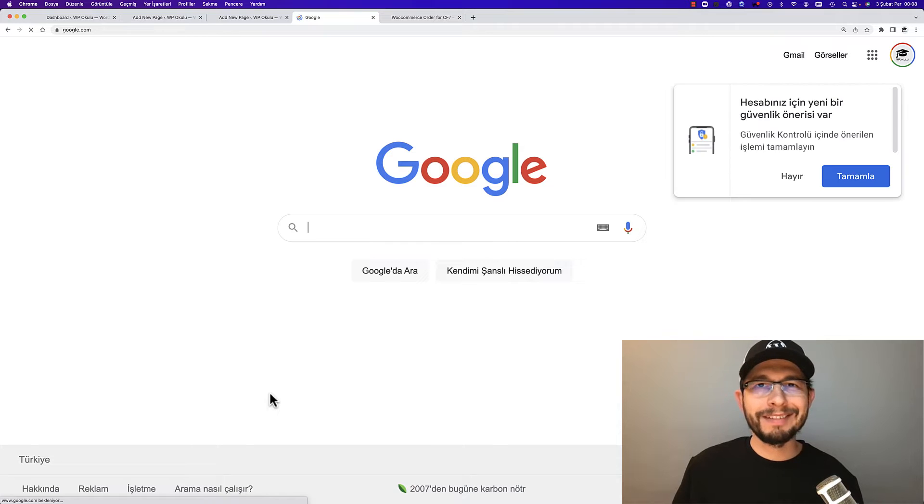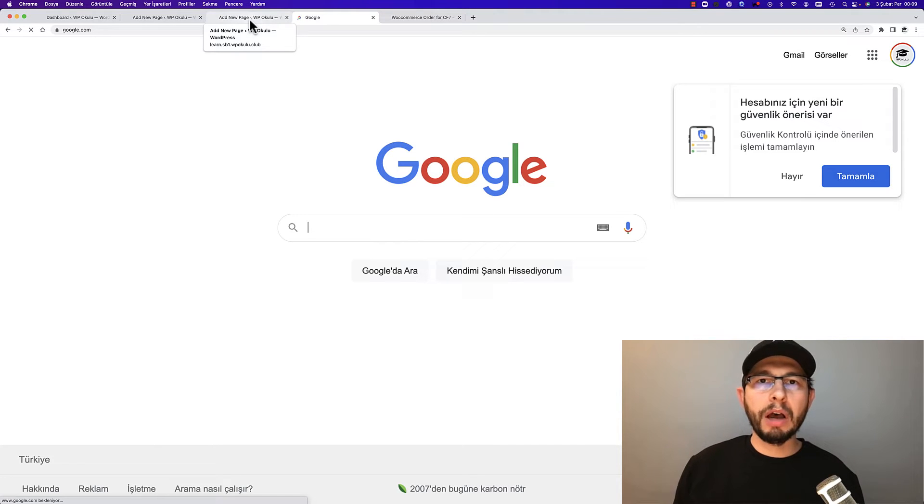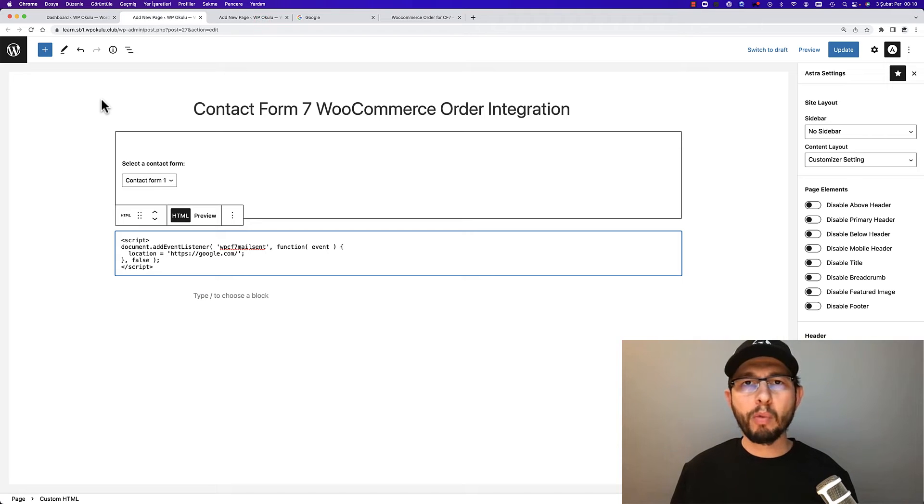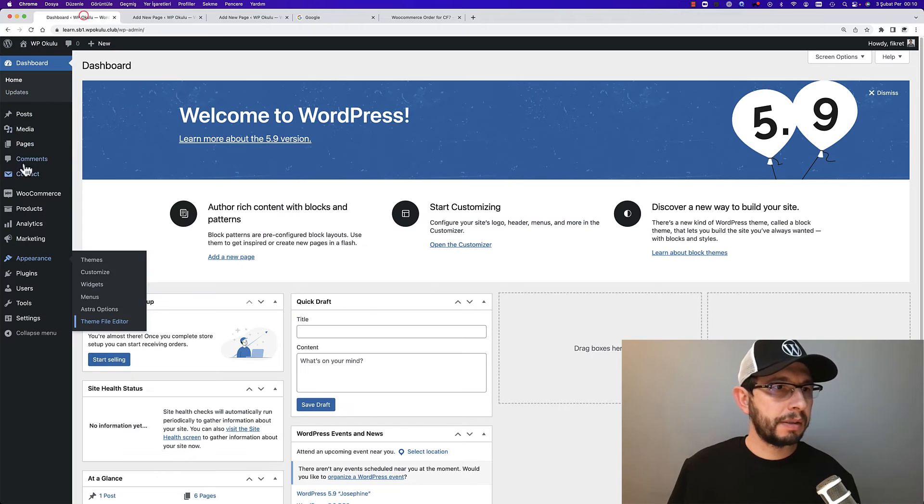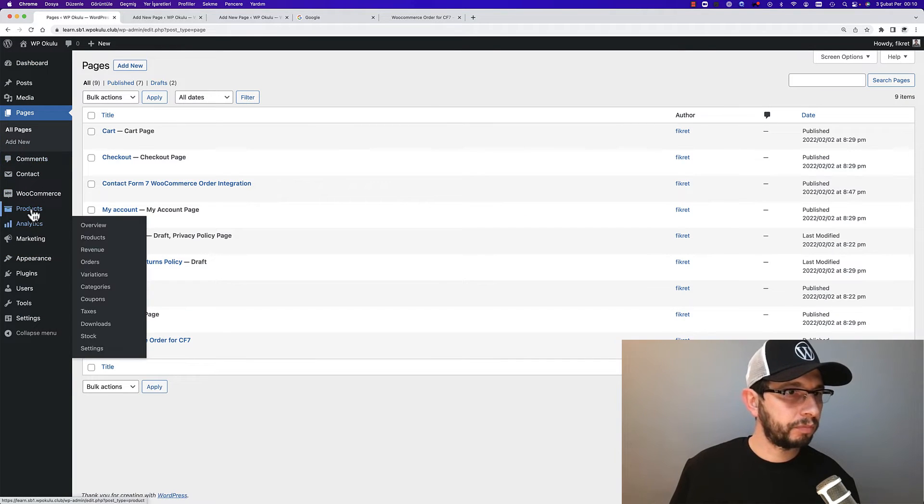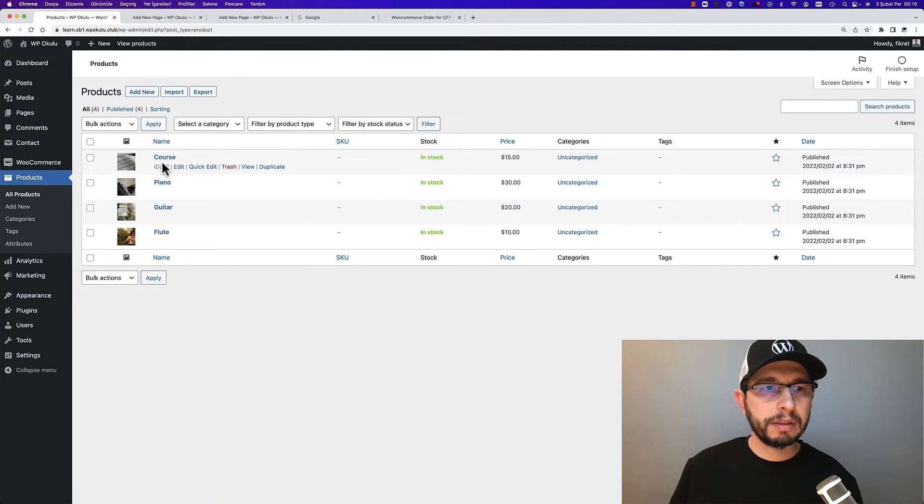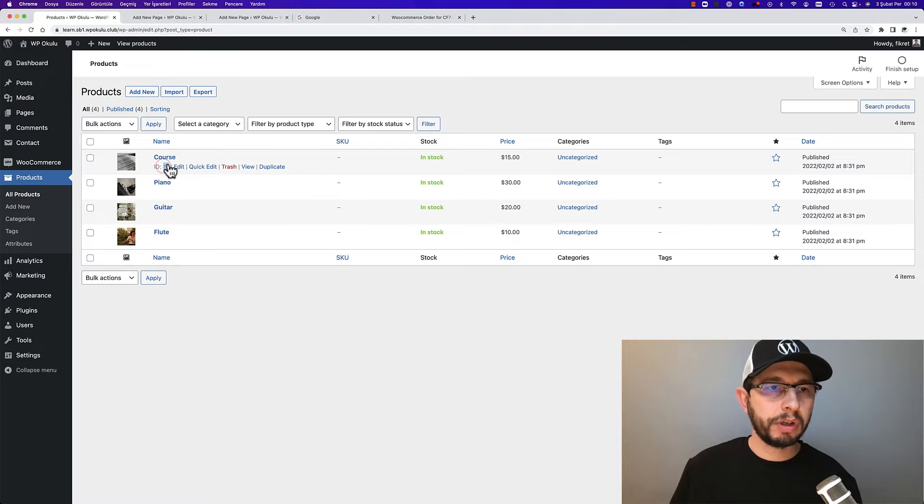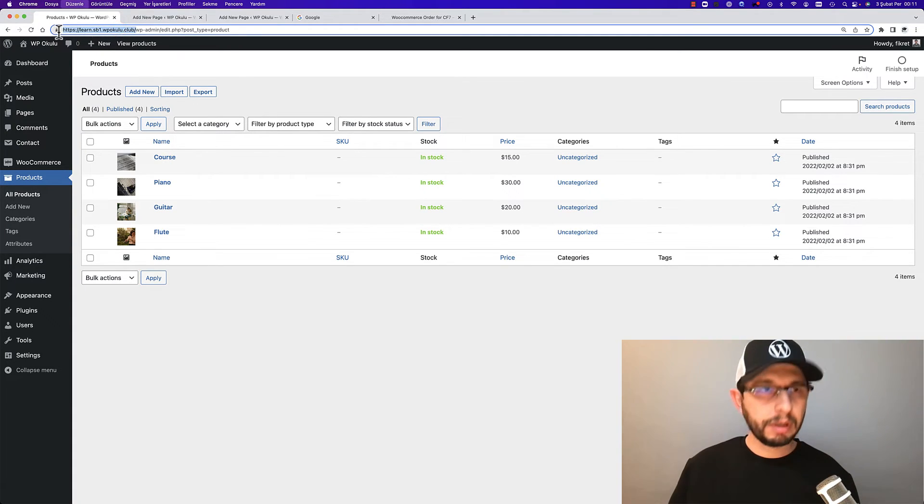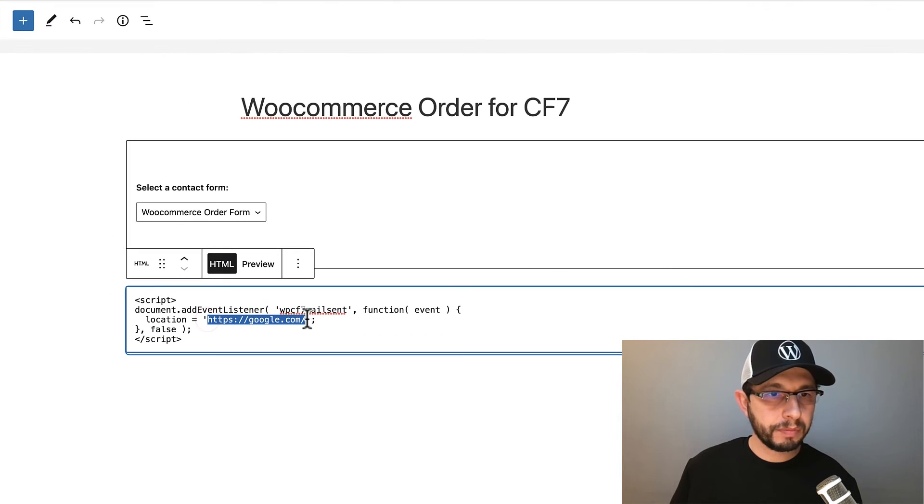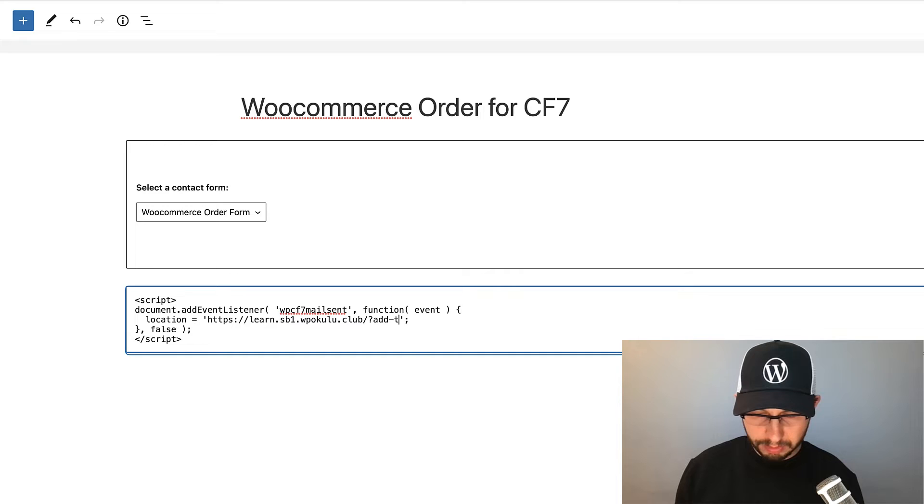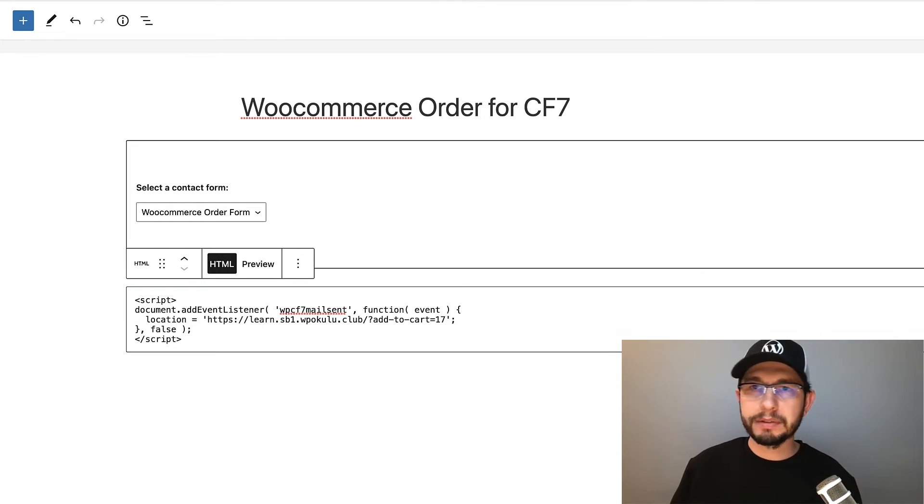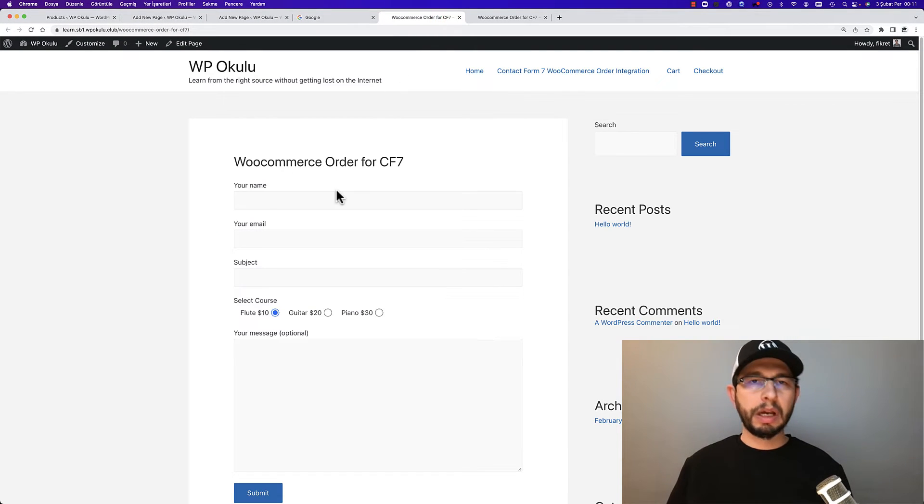Submit the form and we will redirect to Google.com. Okay, so how to integrate WooCommerce orders? If you have one product, you can redirect to this product checkout. Go to Products, for example a course product. This product ID is 17. I'll copy my website URL, and then the location is my website address, question mark, add to cart equals 17. Update it.